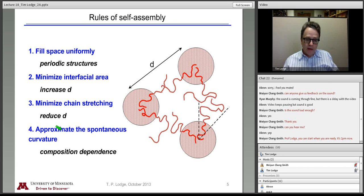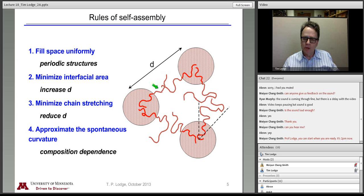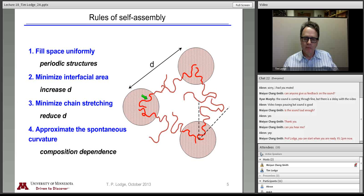The other aspect that helps determine which ordered phase you select is to approximate the spontaneous curvature. The red or A blocks are generally smaller than the brown or B blocks, so the B blocks want to occupy more space. That makes the interface have a curvature which encourages the smaller block to be in a spherical or cylindrical domain.